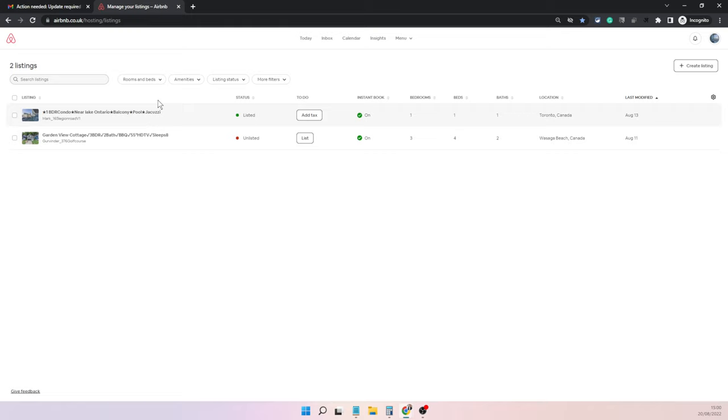Choose the listing you want to enter your short-term license for, then go into policies and rules, which is the third option here.